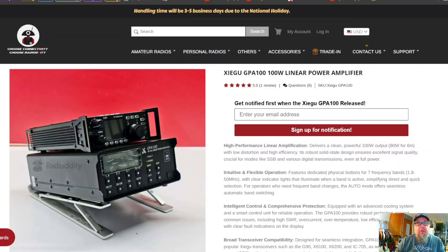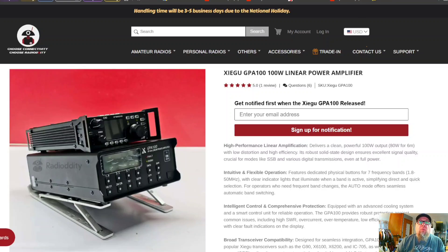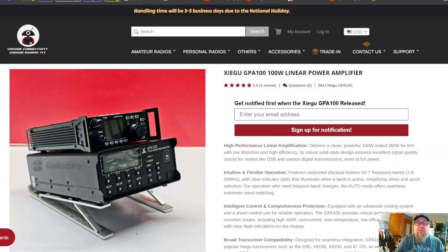Xiegu is putting out a new amplifier, a new 100 watt amplifier called the GPA 100. Now one thing I noticed is with this amplifier it's not even a pre-order yet, it's just sign up to get notified.